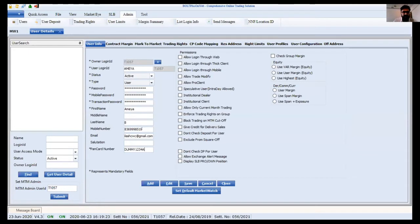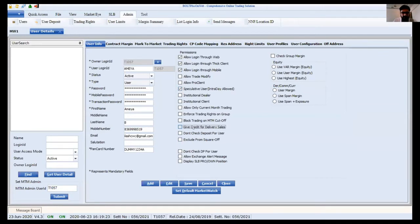This is the basic information to provide. On the right-hand side you will find permissions for how the user can log in. We normally give 'thick client' login — this is browser-based. There is also a mobile login option. You can give the user permission to log in on mobile as well. Other permissions include speculative users, give credit for delivery, sales, and similar options.